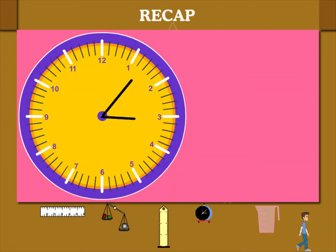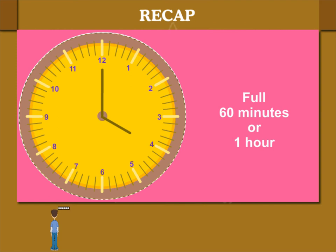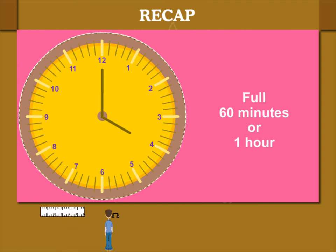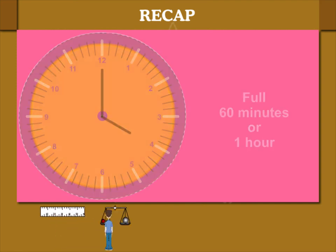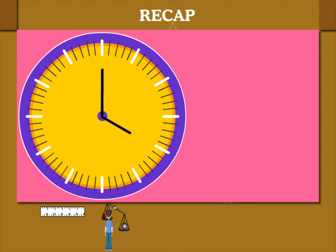When the minute hand takes 1 round, it is 60 minutes or 1 hour. The hour hand also moves to the next number.